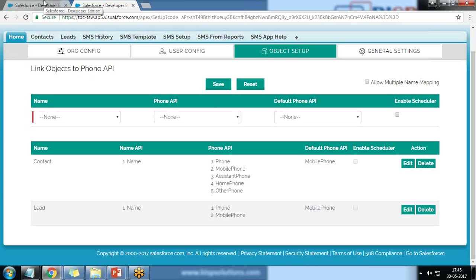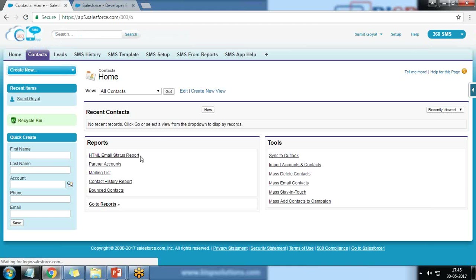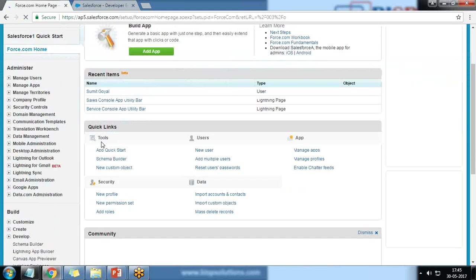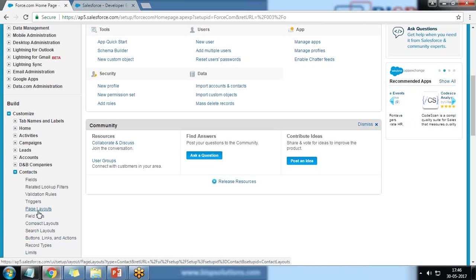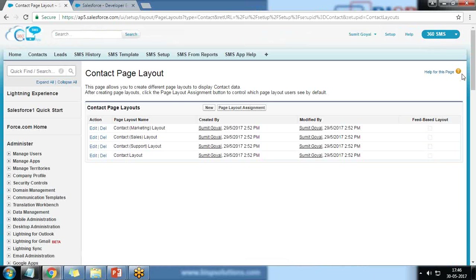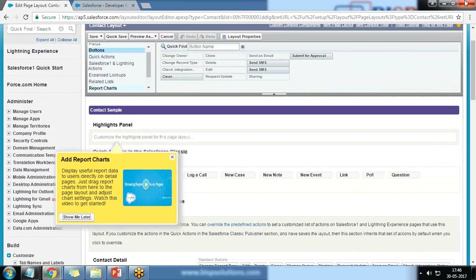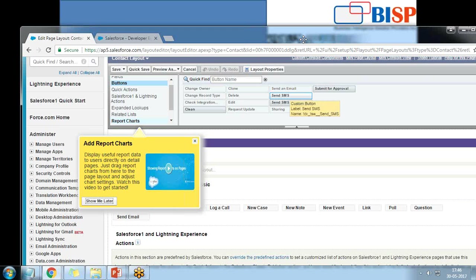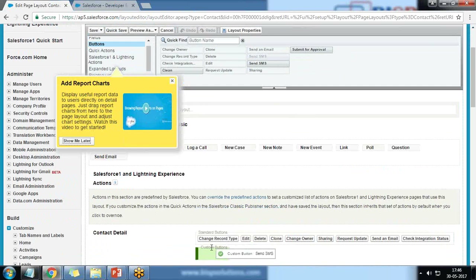Let's test how we can send SMS from contacts or leads. I click on Contacts and we need to make some changes in the layout. I click Setup, then Customize, then Contacts Page Layouts, then Edit on the contact layout. I click on Buttons and we have a button named Send SMS. There are two buttons: TDC_TSW_Send_SMS and TDC_TSW_Send_SMS_SF — I'm going to use the first one.